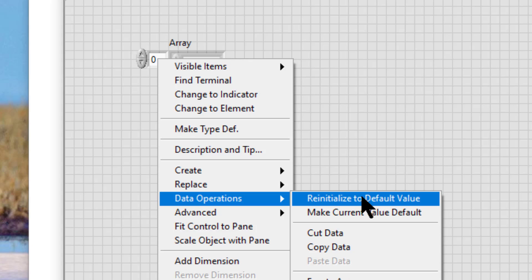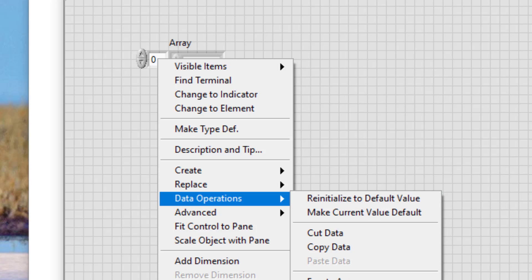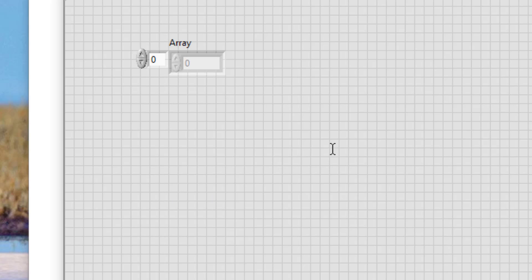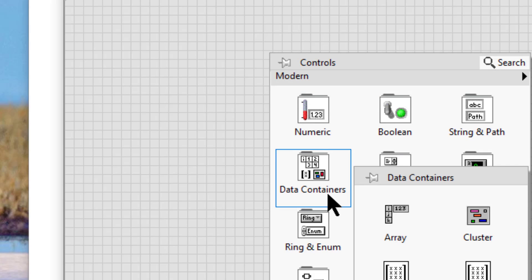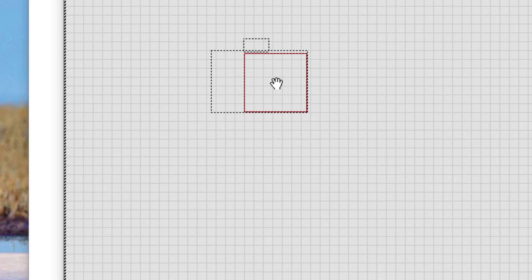The two circumstances are: setting the default values of each element in the entire array, or setting the default value of one array element. To set the default value for an entire array, follow these steps: first, add an array shell to the front panel.